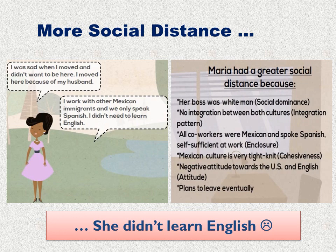Let's see another example. This is Maria and she is from Mexico. What happened with her? She had more social distance with the target language group. Her boss was a white man, there was no integration between both cultures, all co-workers were Mexican and spoke Spanish, and she had negative attitudes toward the target language group. So at the end, she didn't learn the English language.